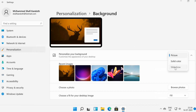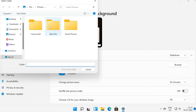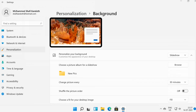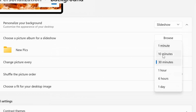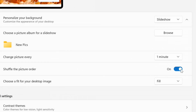Browse photos, then browse and select an image file. Browse and choose an album on your PC with the pictures you want to use. You can change your background every minute, hour, or day. There are also 10 minutes, 30 minutes, and 6 hour increments available on the scroll-down menu. If you'd like to shuffle these pictures, just toggle the shuffle button next to shuffle the picture order.